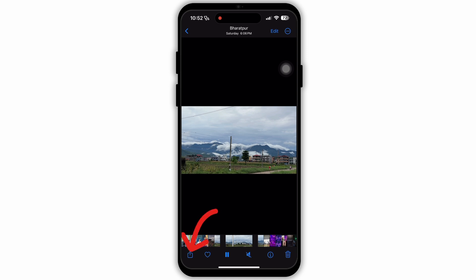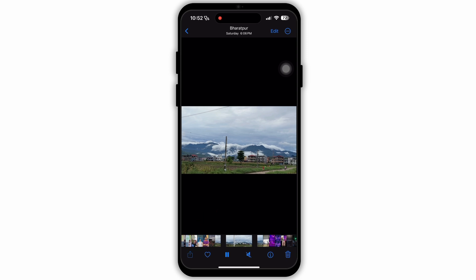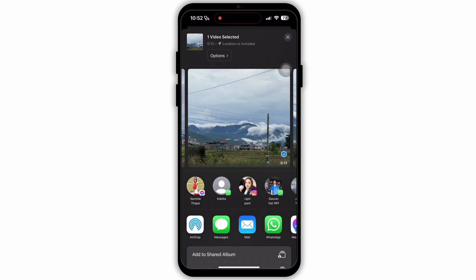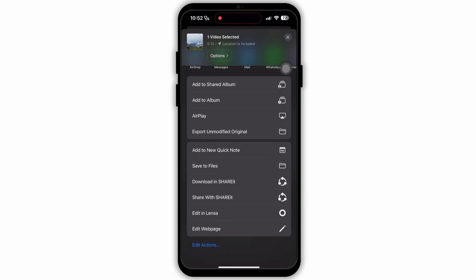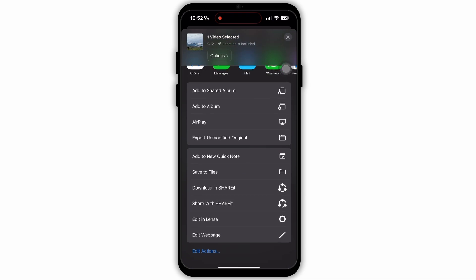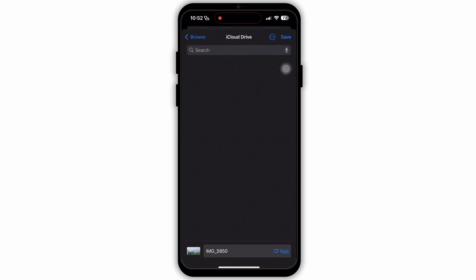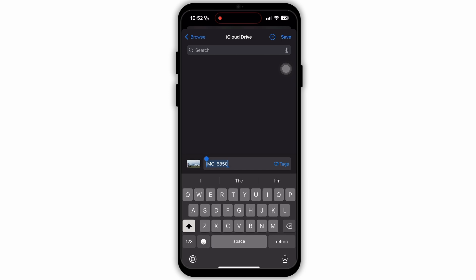At the bottom left corner you will see an icon — select this icon and you will land on a page where a menu like this will appear. On this menu, scroll down and select the option 'Save to Files.' At the bottom you will see your media as well as the file name.